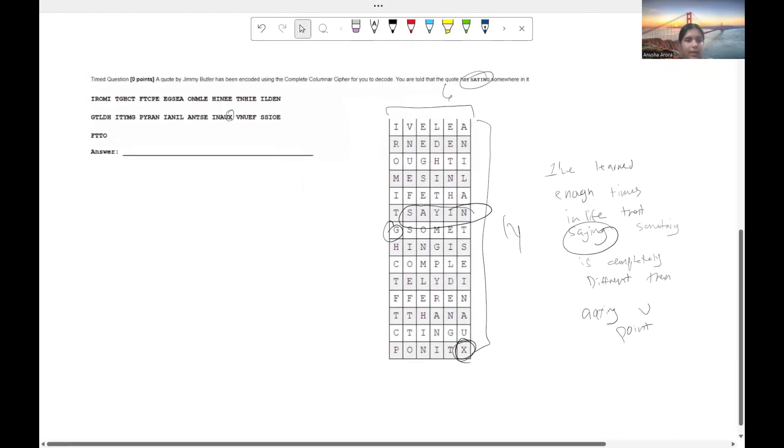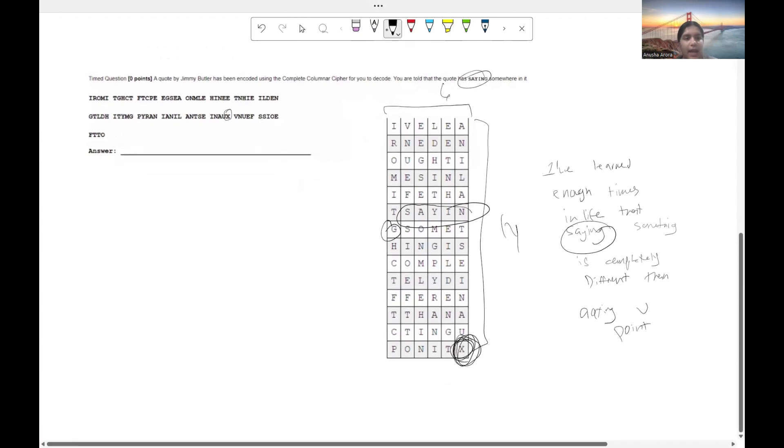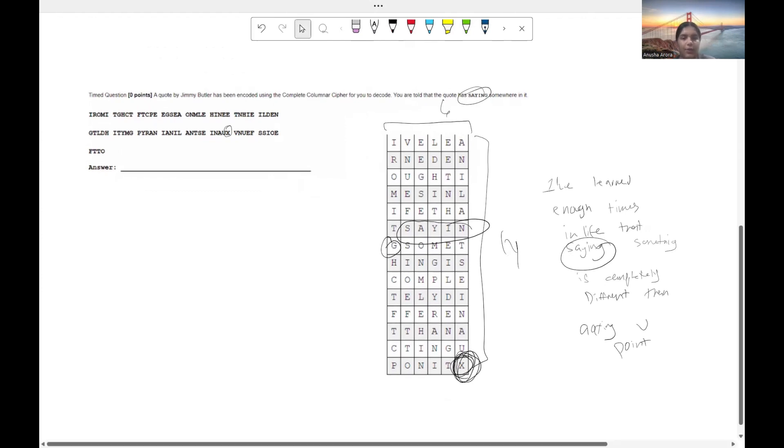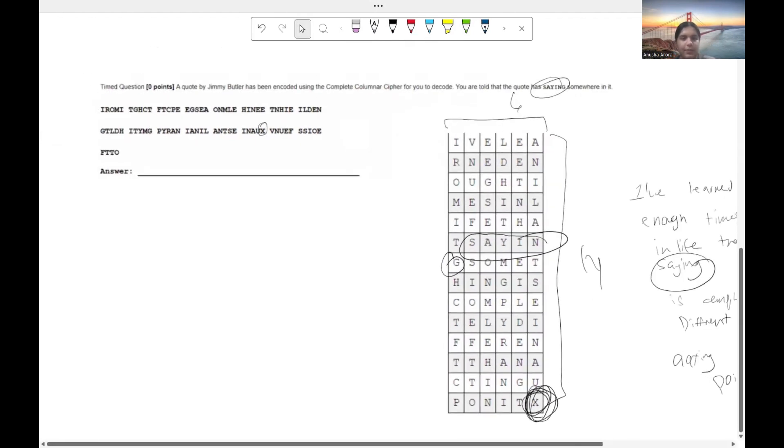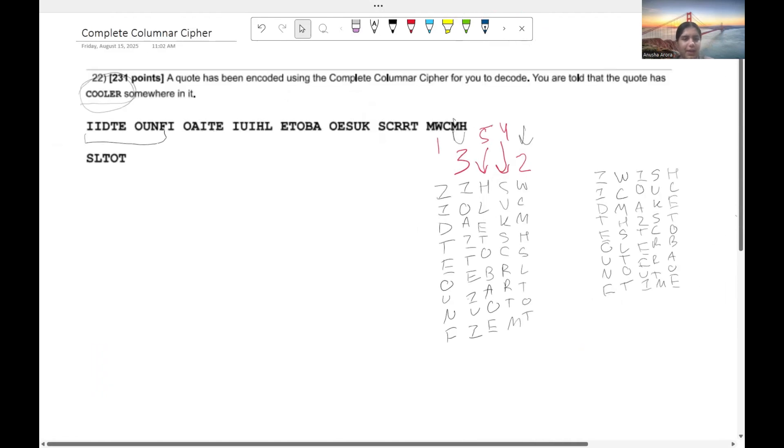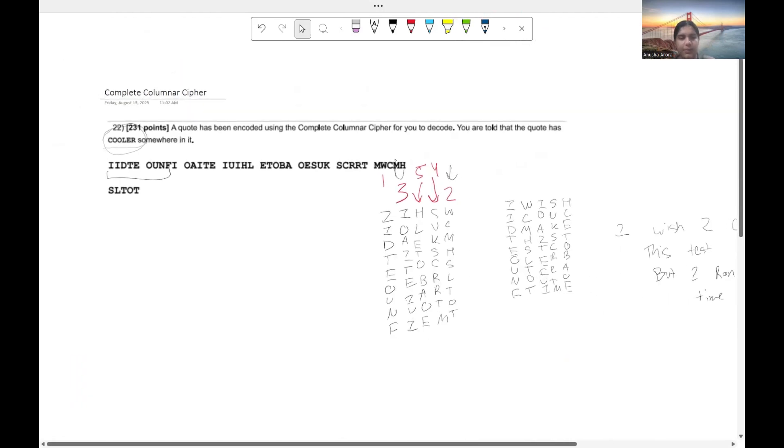And I think the main key thing that you want to remember there is that it has that last letter X, and that's kind of the key to figuring out how to solve your cipher. All right, so hopefully you guys understood how to do the complete columnar cipher.